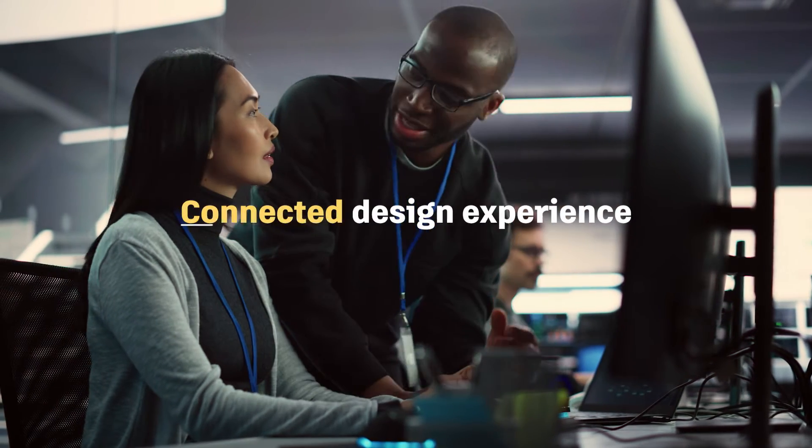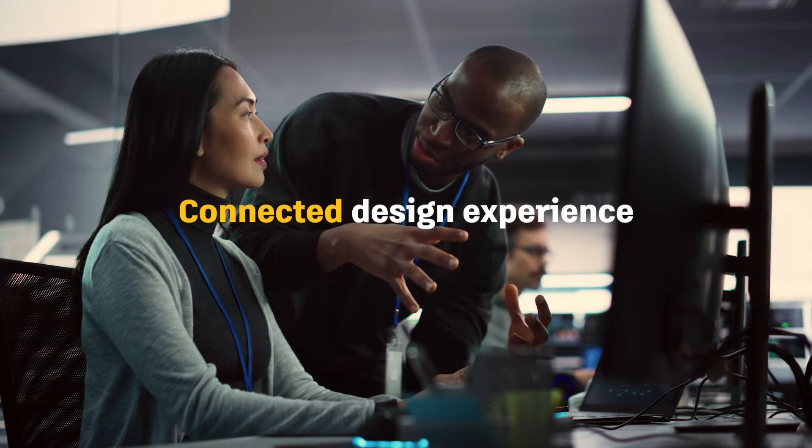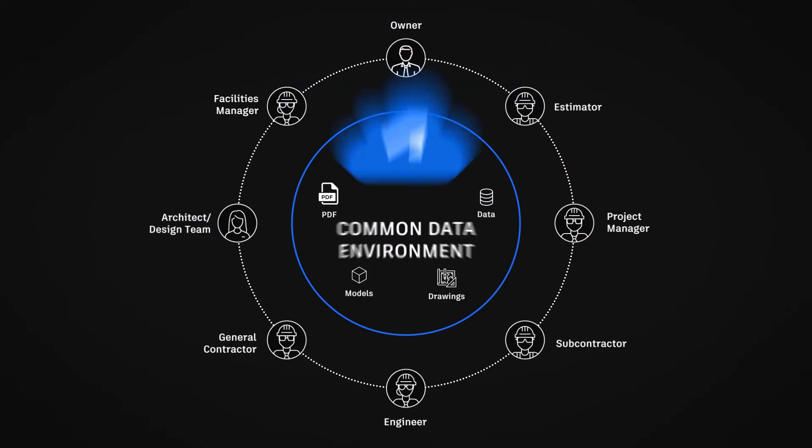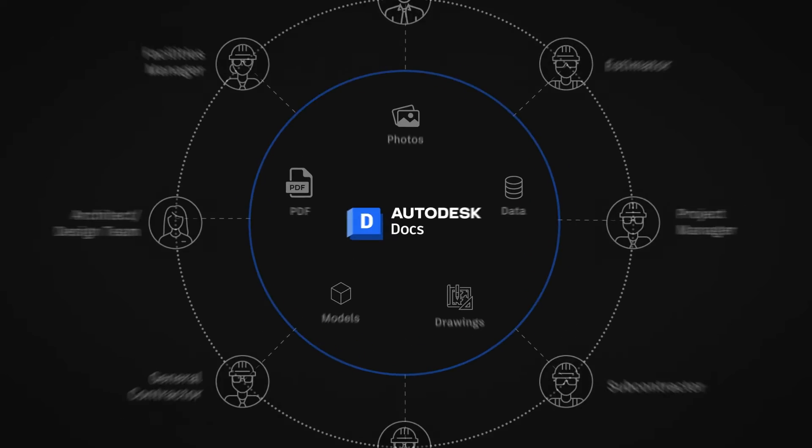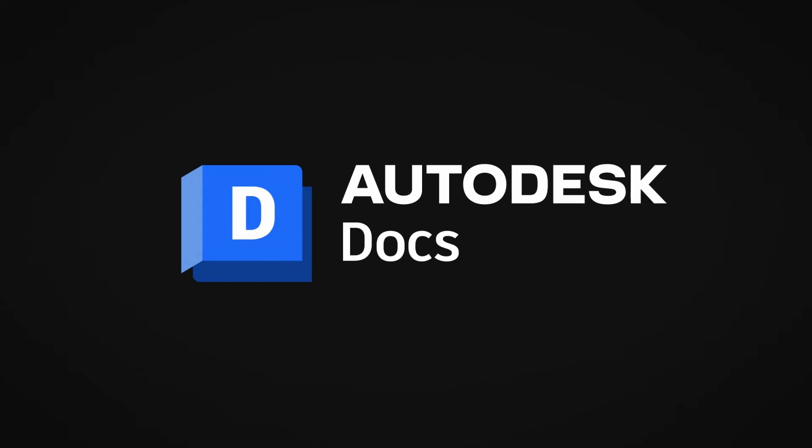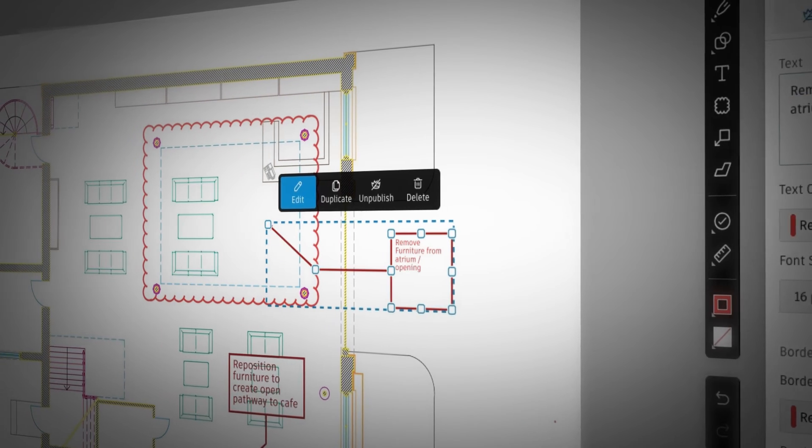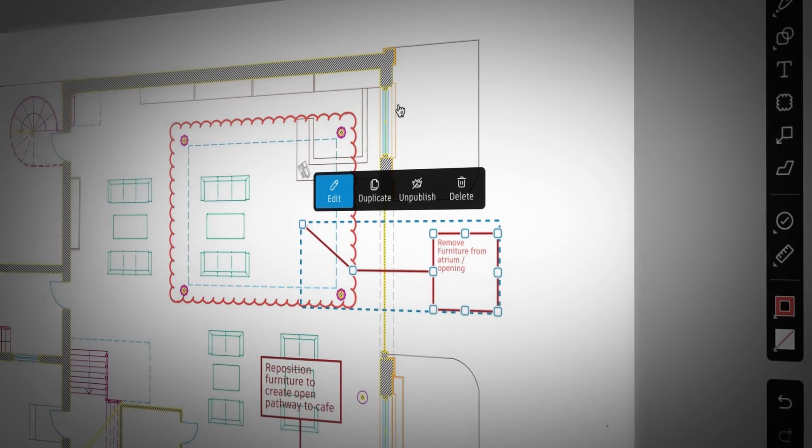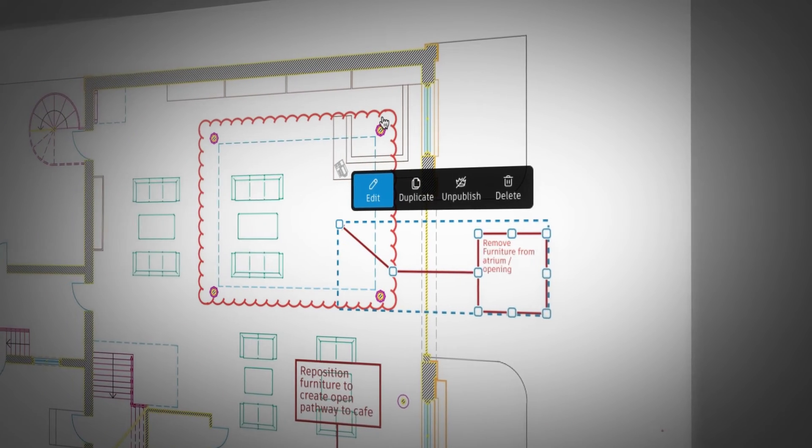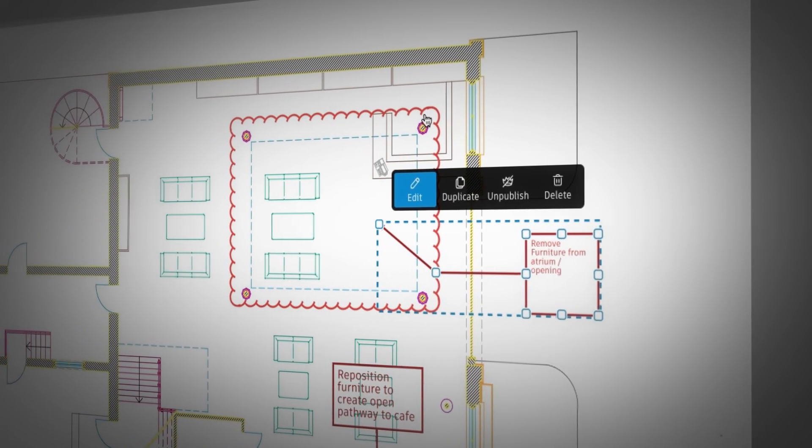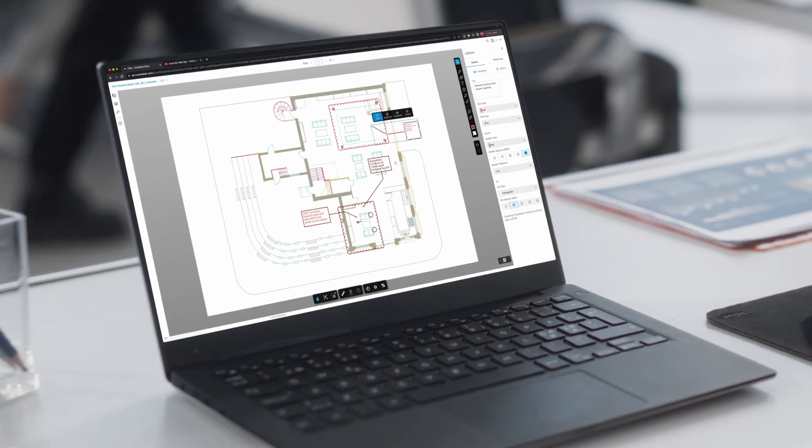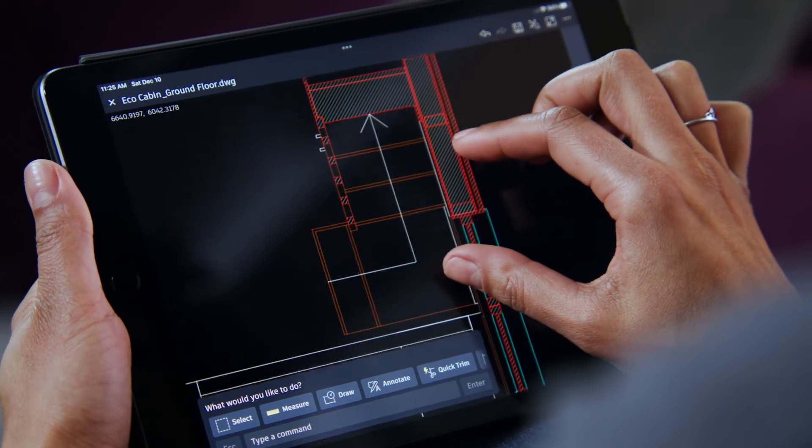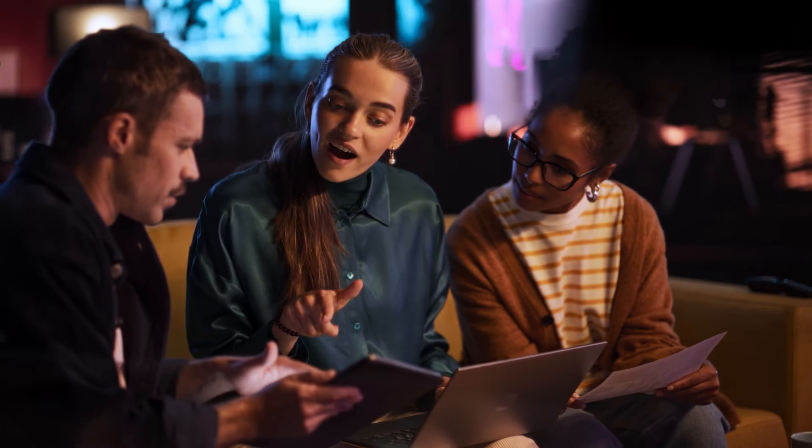And you can further enhance this collaborative experience by bridging design data across CAD and BIM software with Autodesk Docs, our cloud-based common data environment, all while staying connected to one AutoCAD experience to share, review, and capture ideas on the go, from anywhere, on any device.